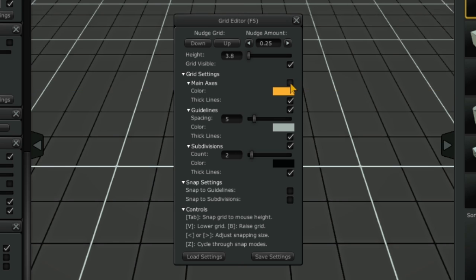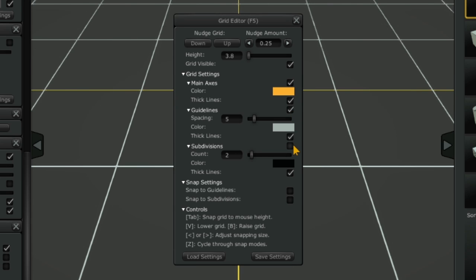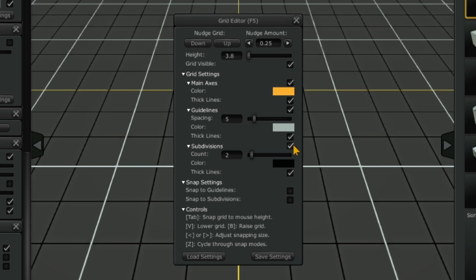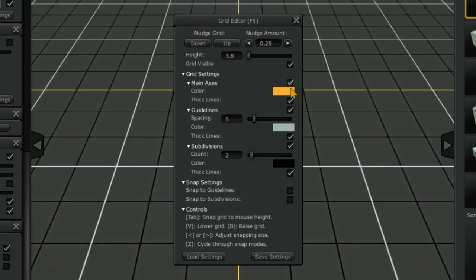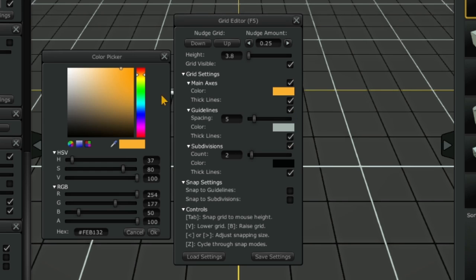You can toggle off and on the different types of grid lines with these check boxes. If you are on a PC or Linux machine, you can change the color of the grid lines.